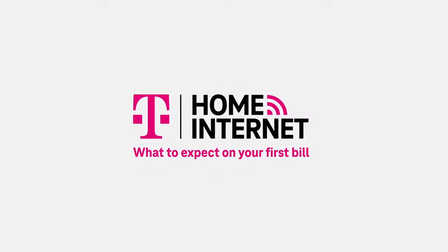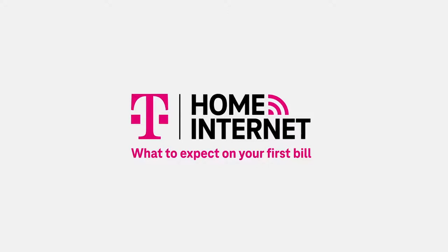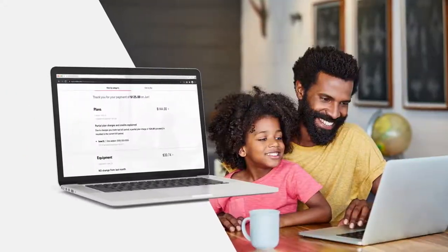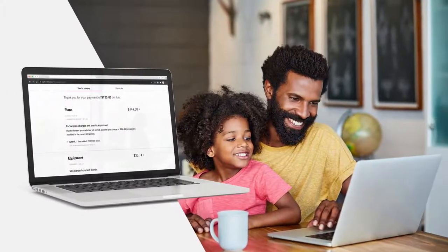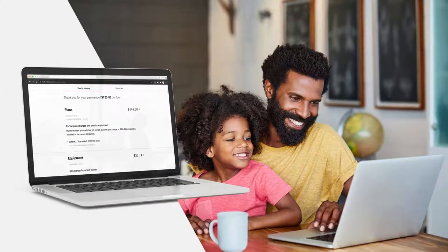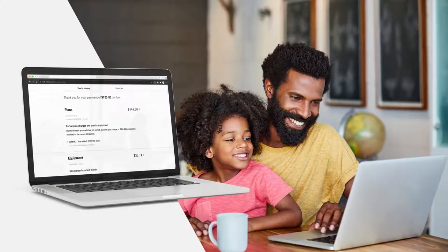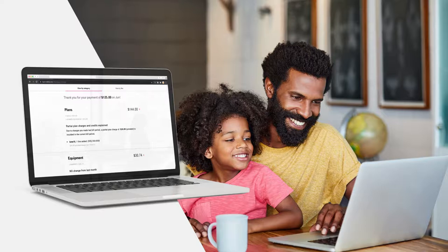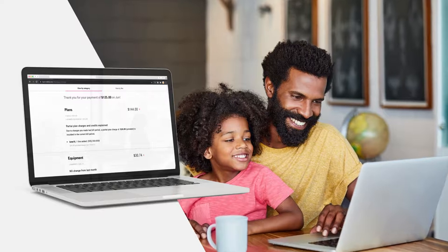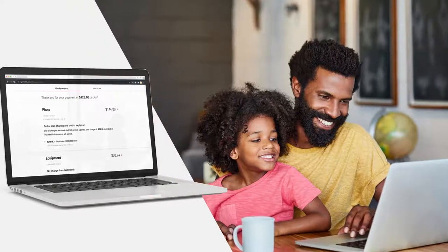Hey there and welcome to T-Mobile home internet. Let's take a look at what to expect on your first home internet bill and why it may look a little different from what you'll see going forward.